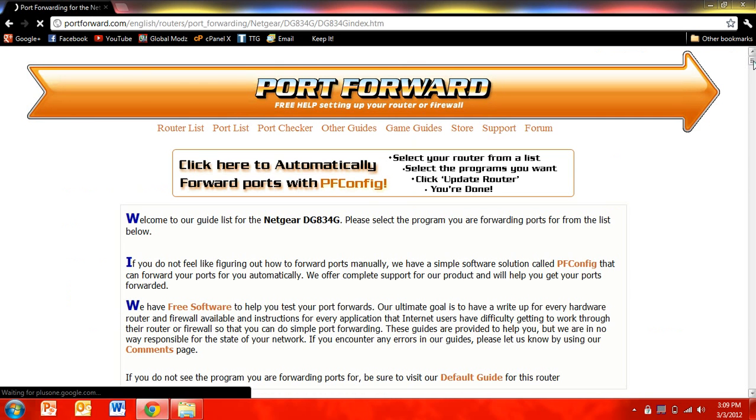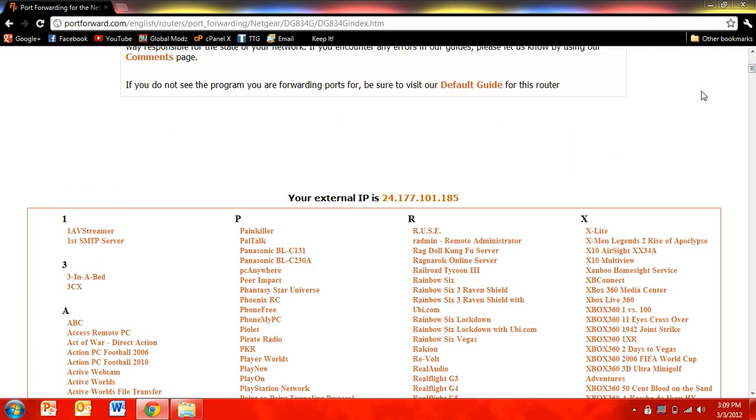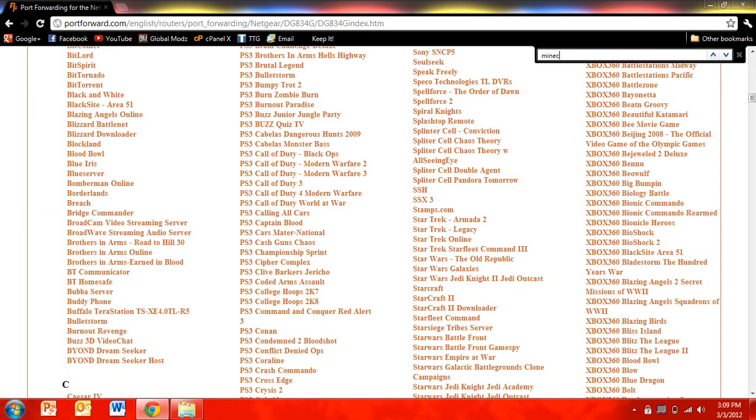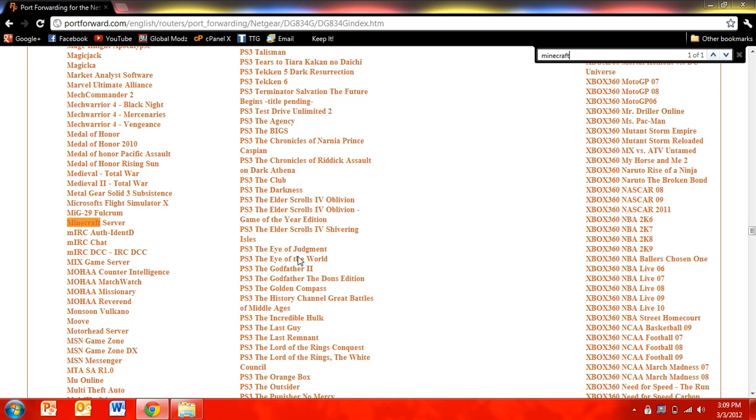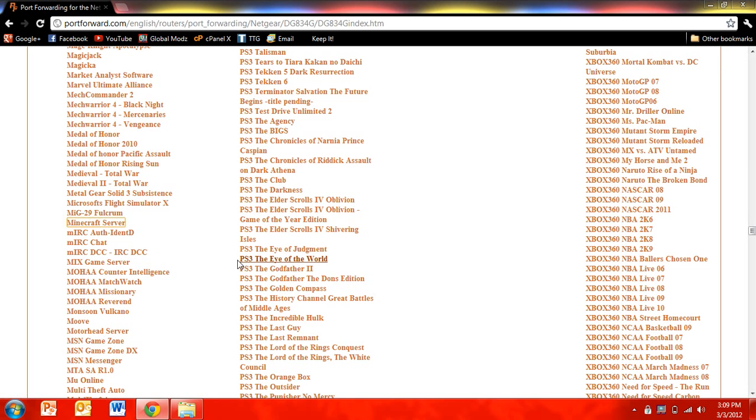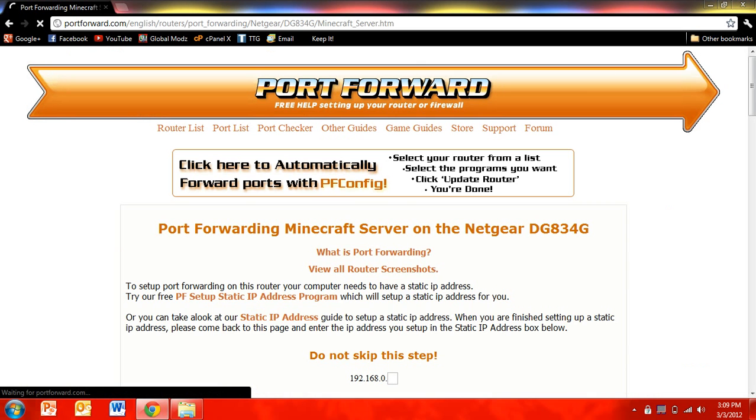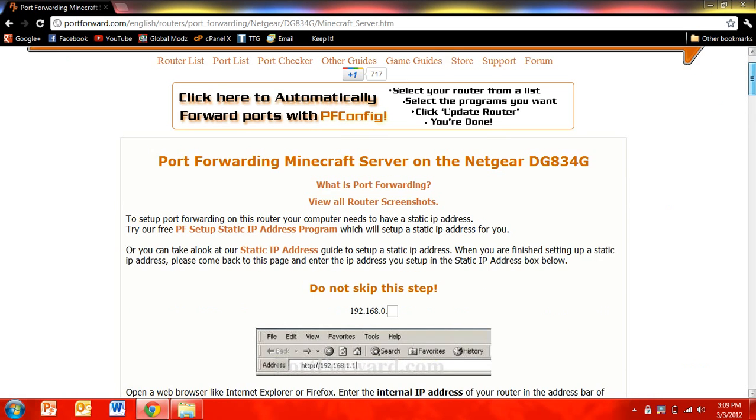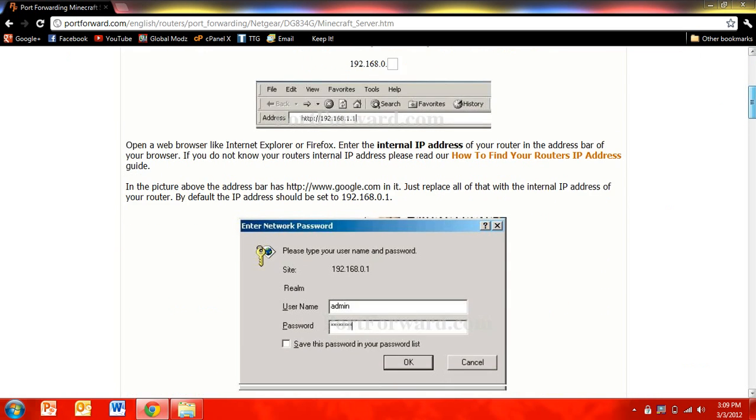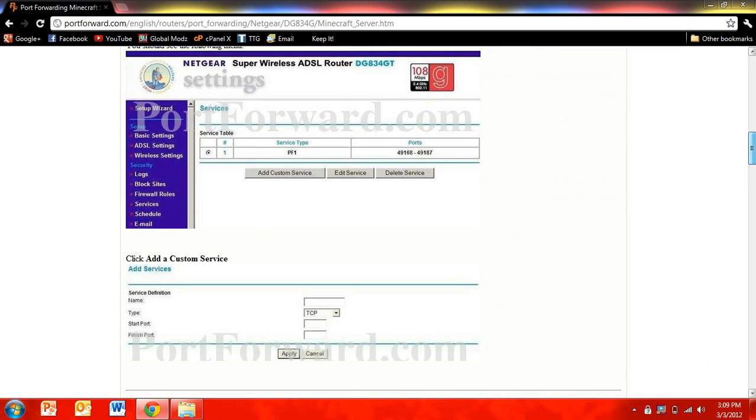And then scroll down, or just click Control F, and type in Minecraft. And then it should be right here. And then it gives you very specific instructions on how to port forward a Minecraft server.